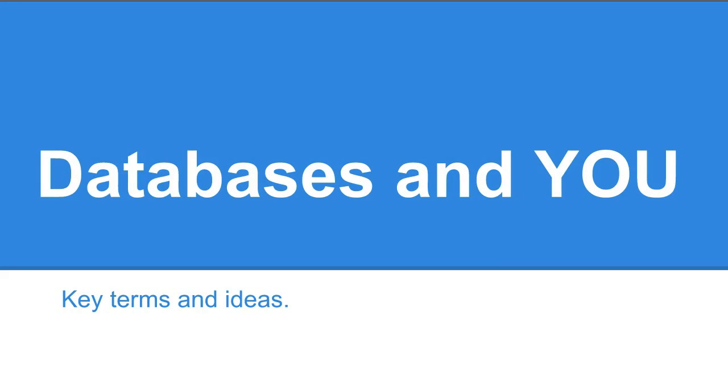Okay, now we're going to talk about databases, key terms and ideas involved in them. The other video of the week will talk about data types and more definitions.